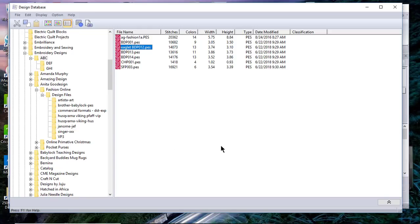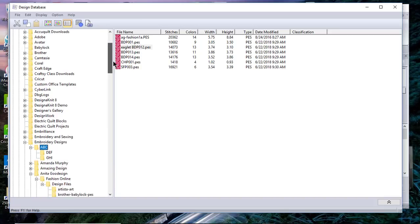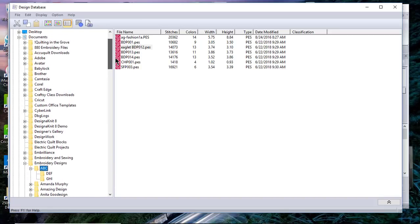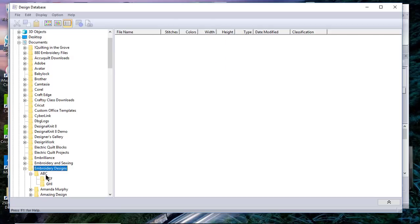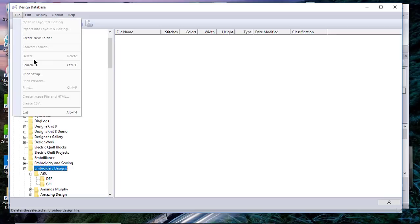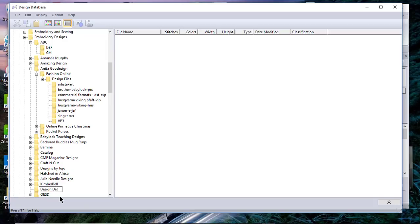So this gives you a quick idea about how to select files and move files within PE Design Design Database. The last thing that I want to show you before we end this video is how to create a folder. You can create a folder within the software by selecting a folder and then going to File and Create New Folder. When you do that, it will drop down to the next available place, and we'll just call this Design Database Example.